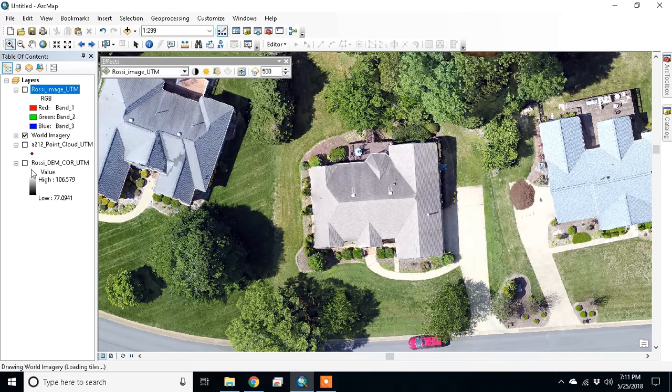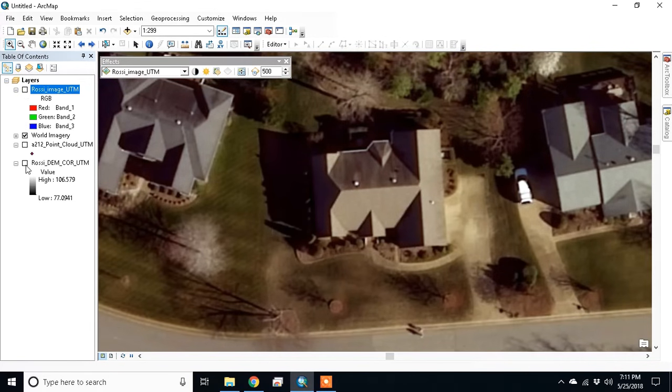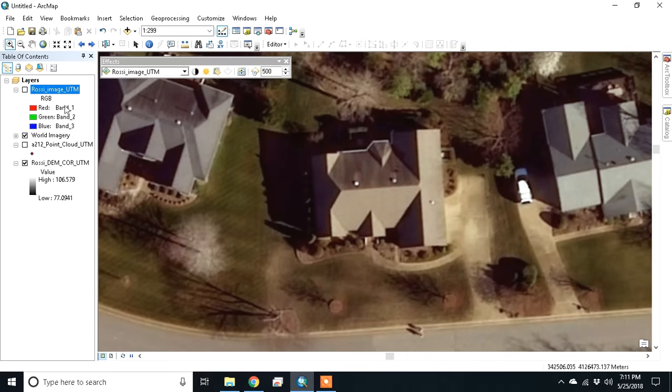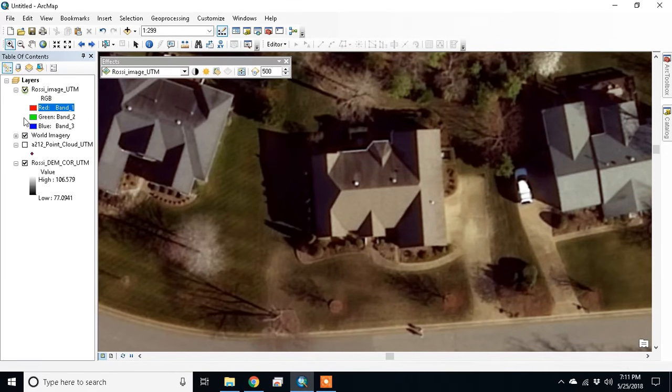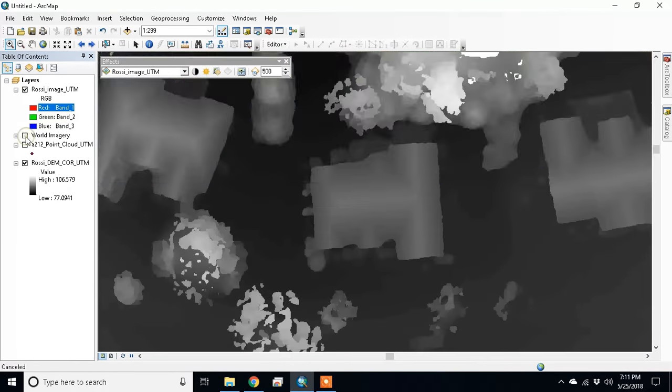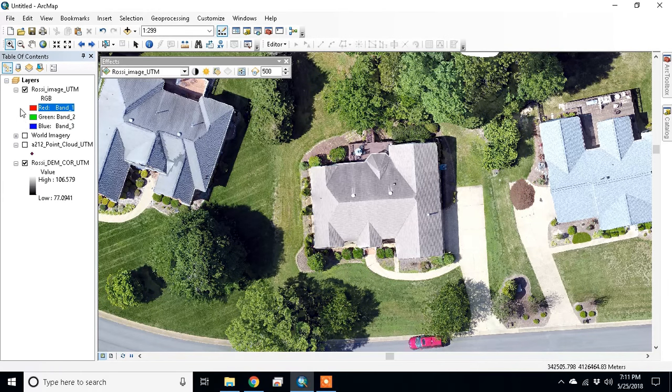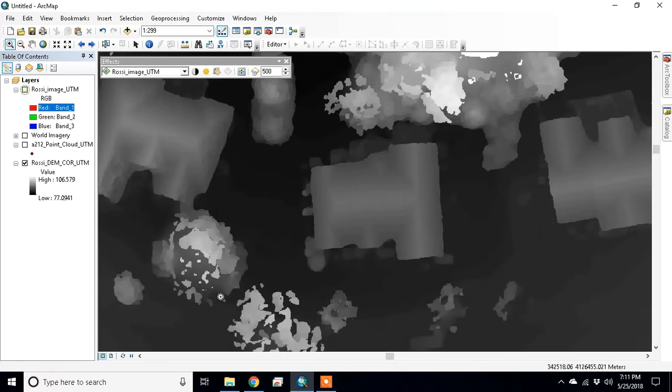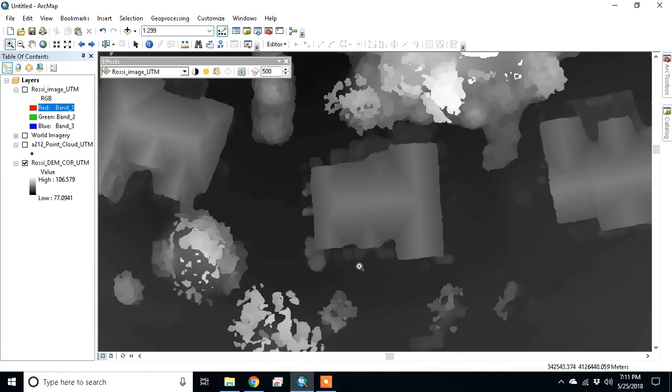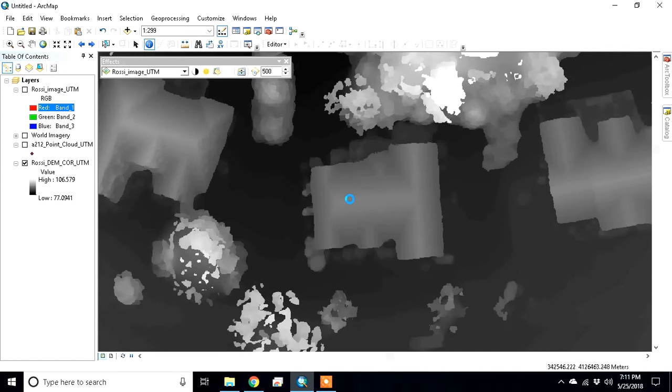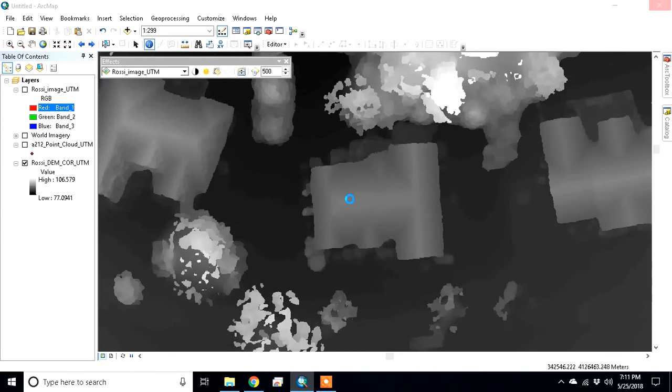You can see it generated a pretty good digital elevation model. I'll turn off the world imagery. There's the house, here's the trees, and there's the trees in the house. All the values look very good indeed. You can set it to absolute elevation or relative elevation, really your call.